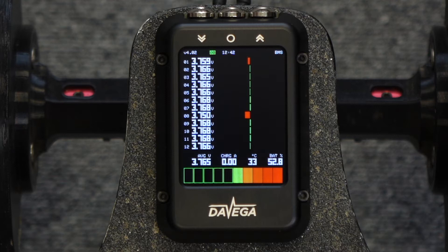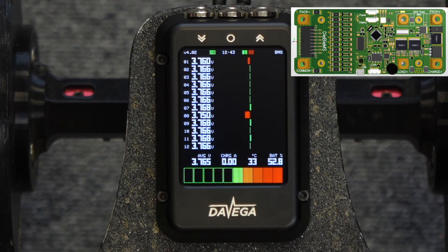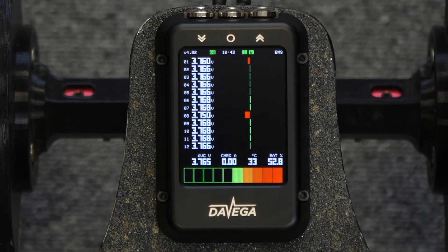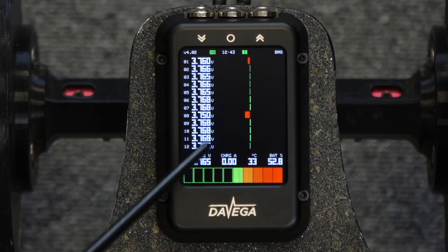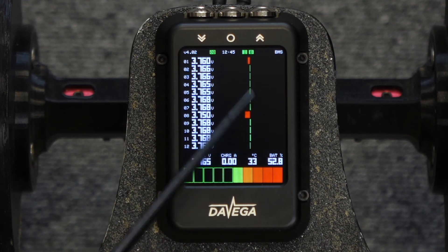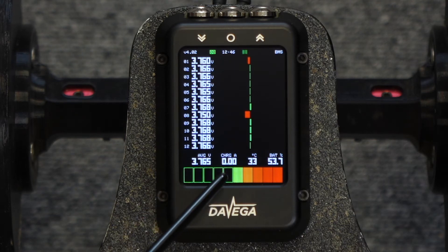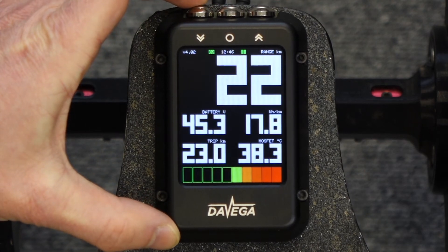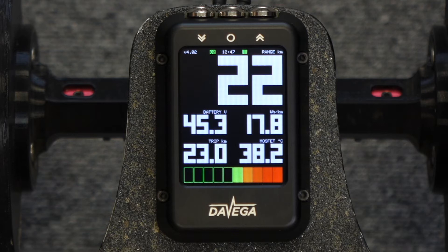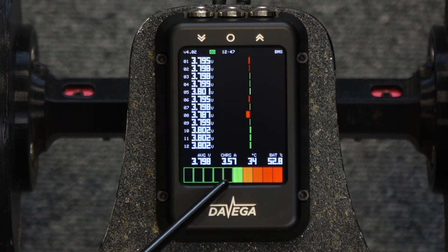This is the BMS screen and it's only available if you have a compatible BMS. Currently the Daviga supports the Flexi BMS and the D BMS — they are both great products and I highly recommend you check them out. The values displayed are the voltages on the individual parallel groups, with both numeric values and a visual indication, making it easy to see if any parallel group is out of balance. For example, we can see that group number 8 is slightly low. The other values are the average voltage, the charging current, the temperature on the BMS, and the battery state of charge in percent. If you connect the charger, the view automatically switches to the BMS screen, and we can see that the battery is being charged with 3.6 amps.